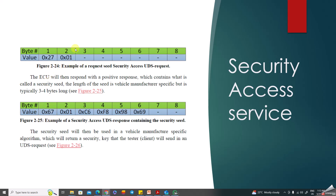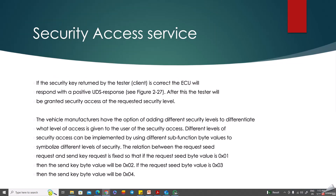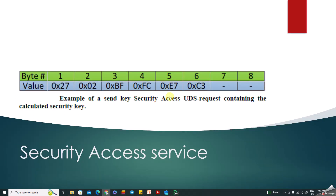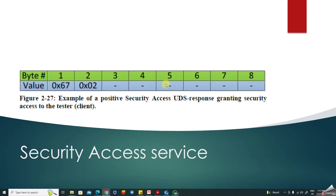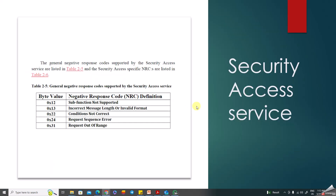In response to 0x27, you will get 0x67 with sub-function 01, followed by the seed value. The ECU responds with a positive response containing the security seed. The length of the seed is vehicle manufacturer specific, but typically it will be three or four bytes.